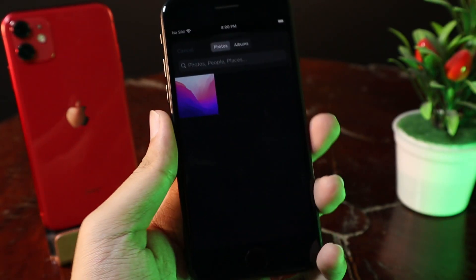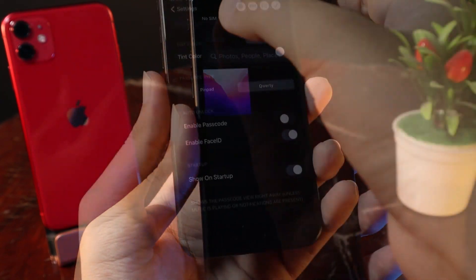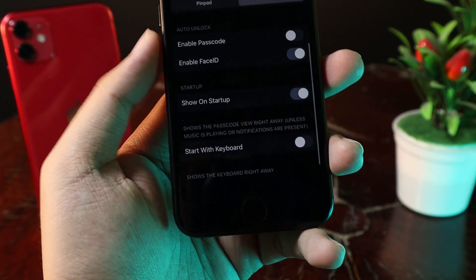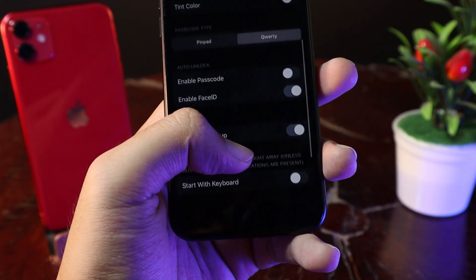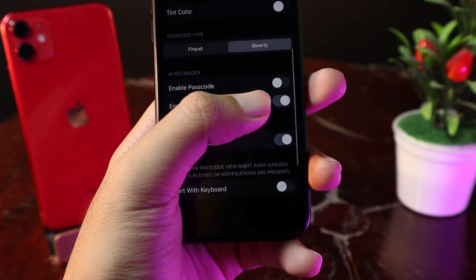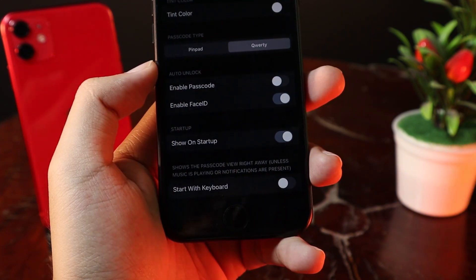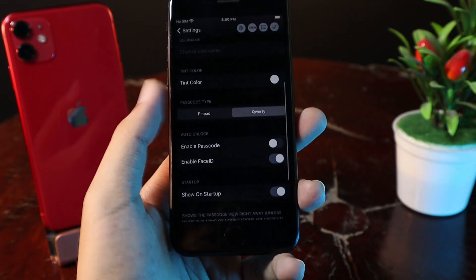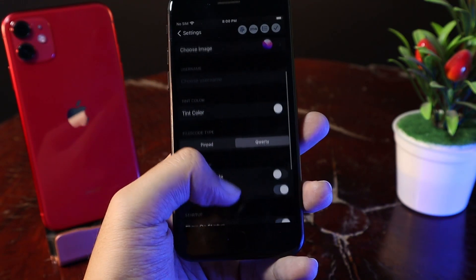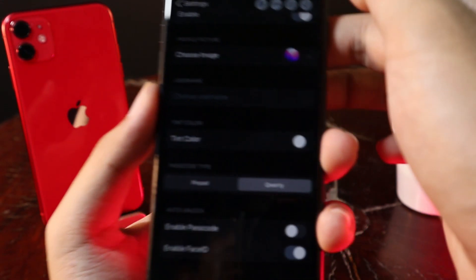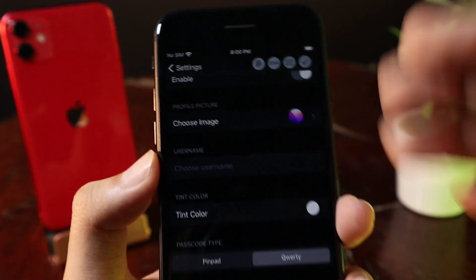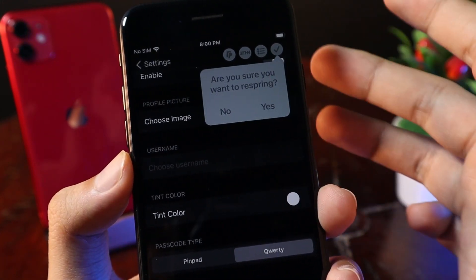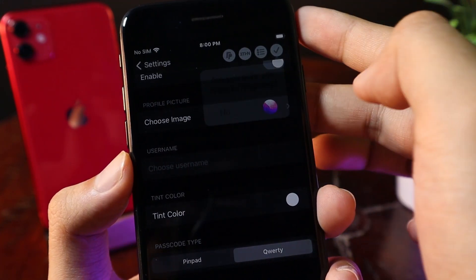You can go ahead and choose your profile picture from your camera roll. From here you need to enable Show on Startup, then you can enable the passcode and enable Face ID. You can see my settings here. After you have configured everything, click the check button and then respring your device.